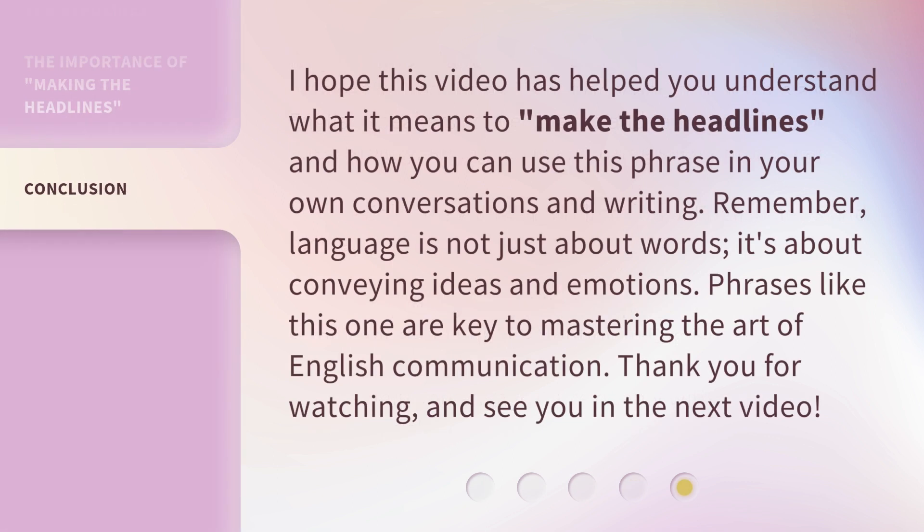I hope this video has helped you understand what it means to make the headlines and how you can use this phrase in your own conversations and writing. Remember, language is not just about words — it's about conveying ideas and emotions. Phrases like this one are key to mastering the art of English communication. Thank you for watching, and see you in the next video.